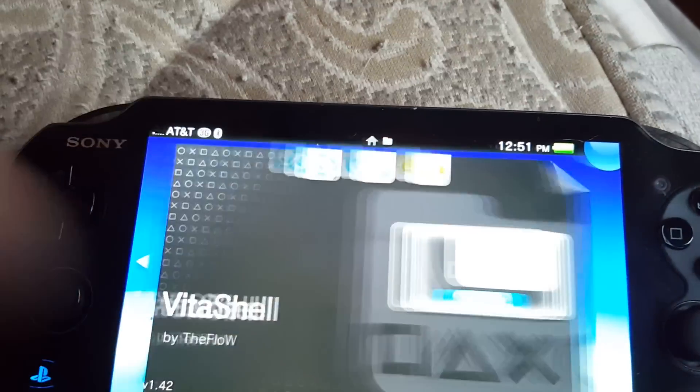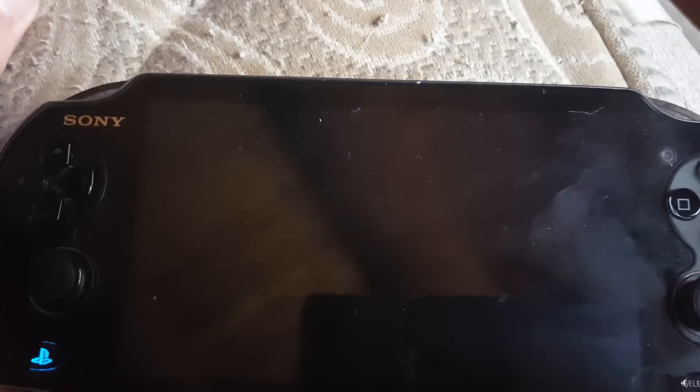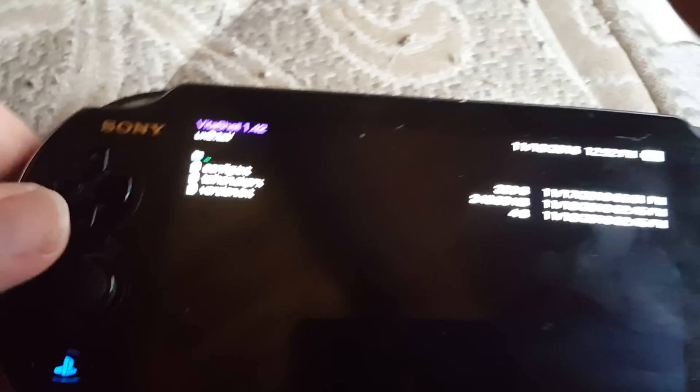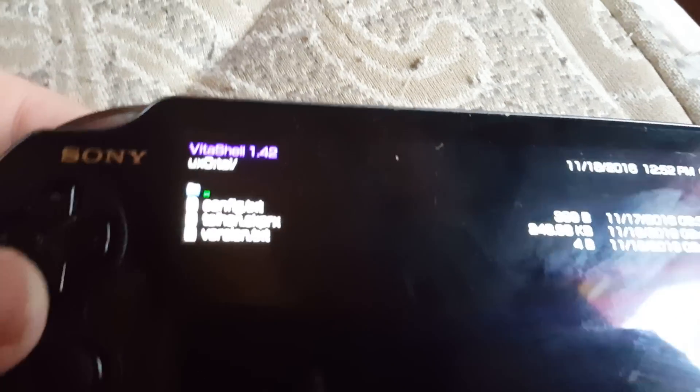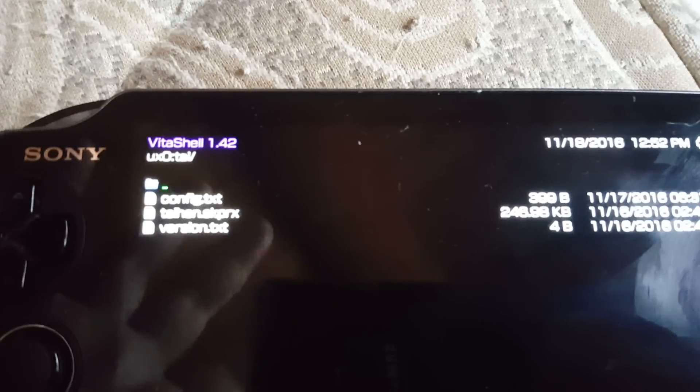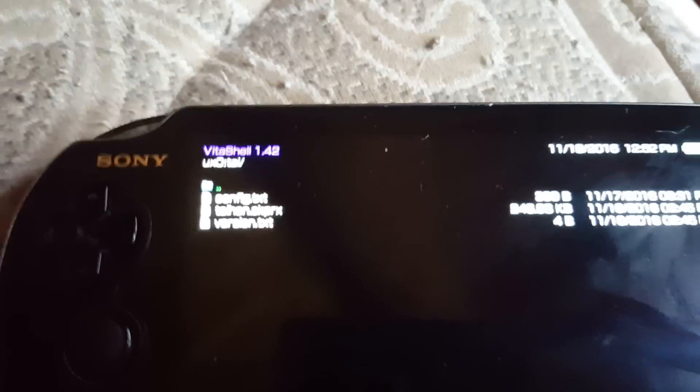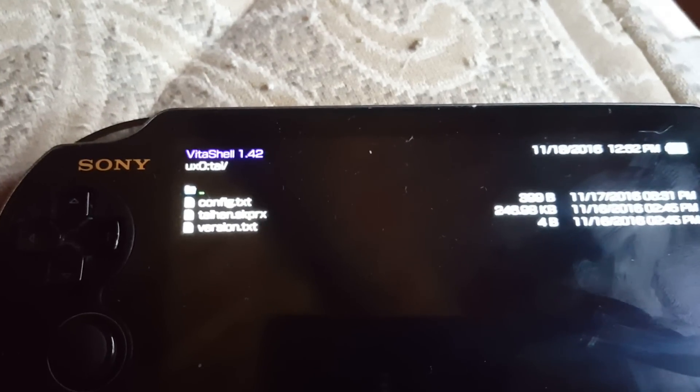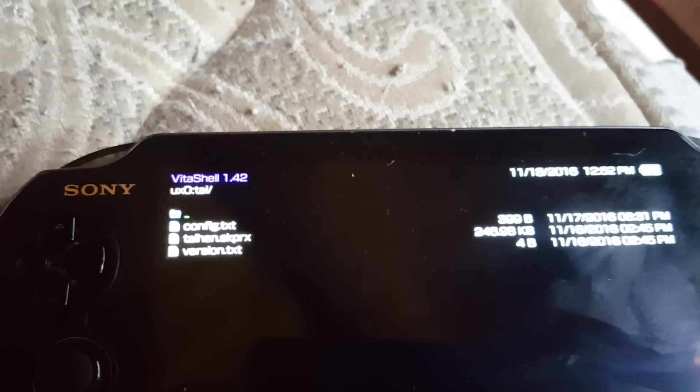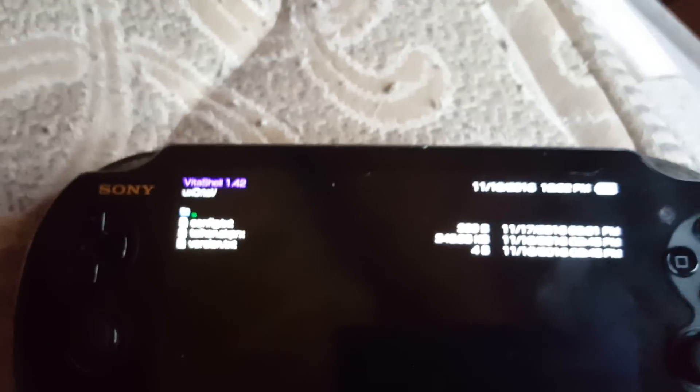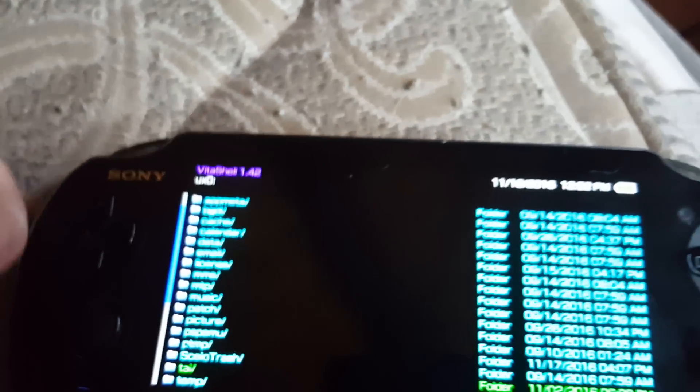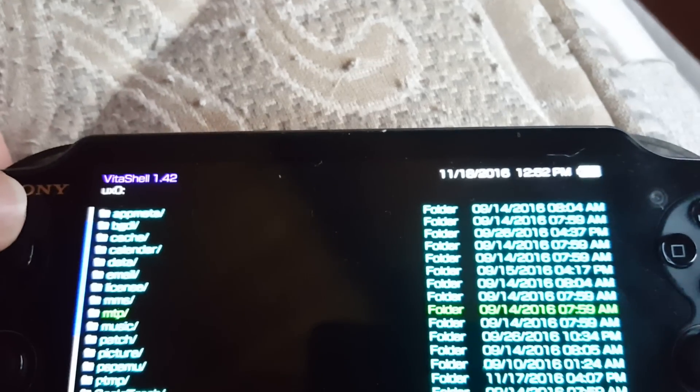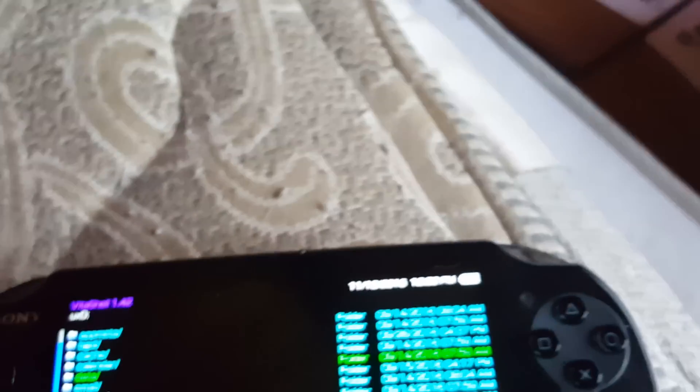Then you open up this one, and what you're going to have to copy over to your Vita is, you see that config file, config text, you have to copy that over to your PC. After you get that to your PC, there's also another file.